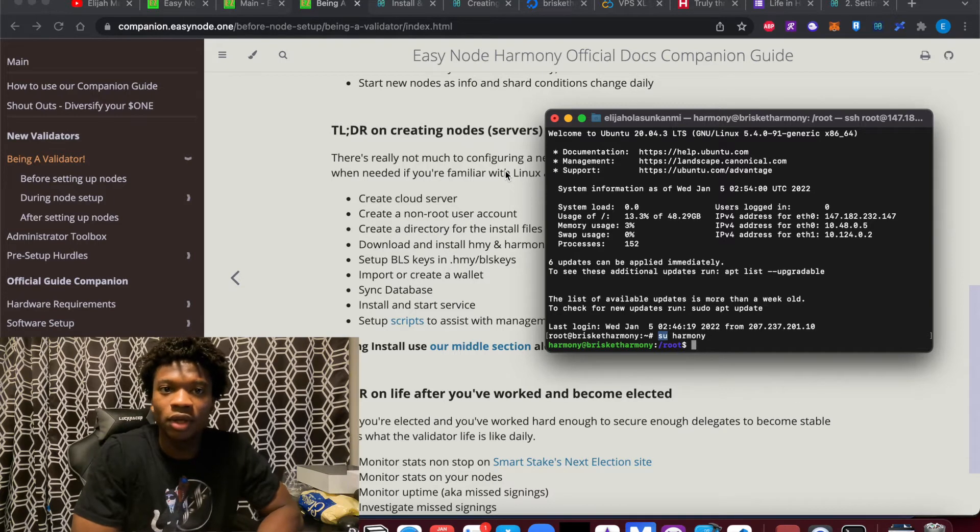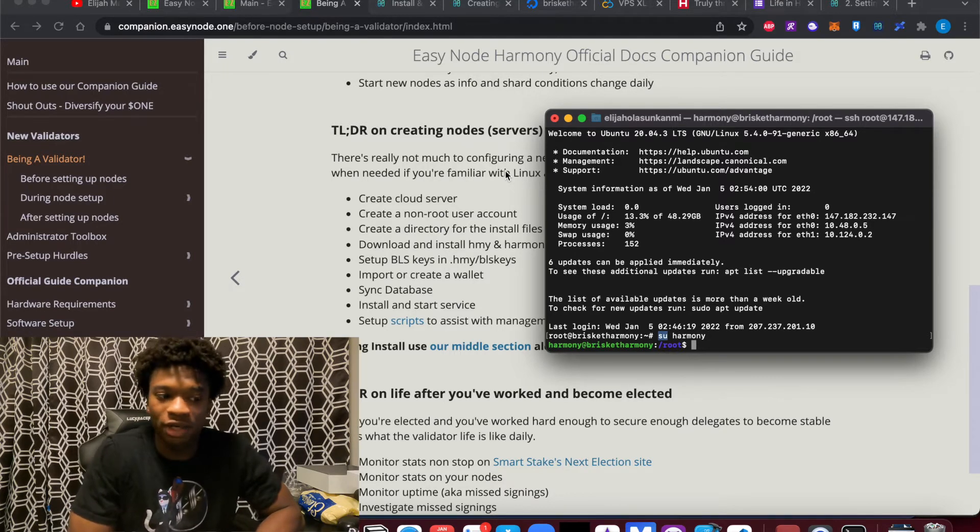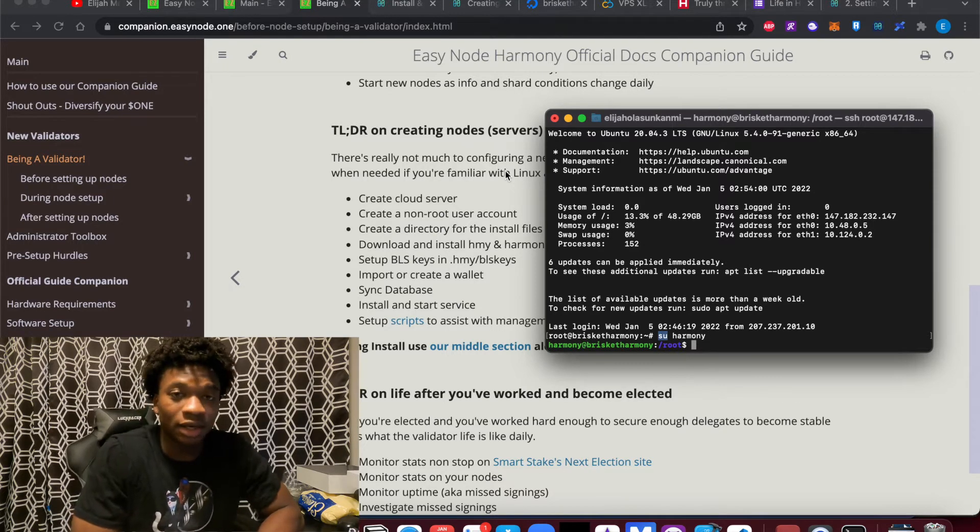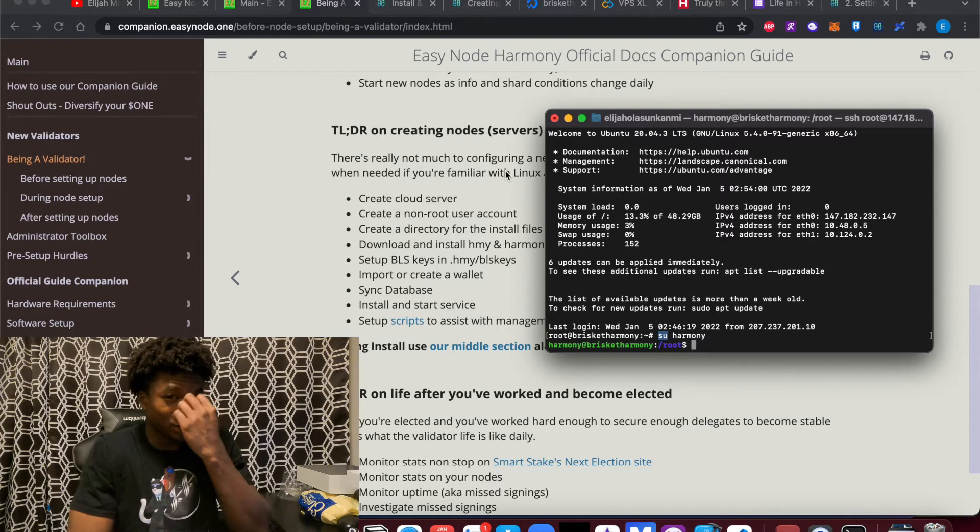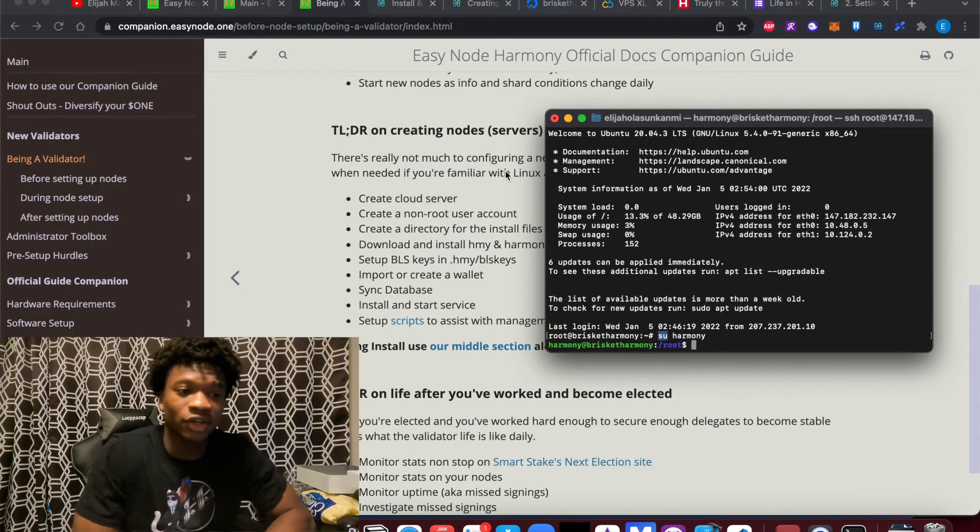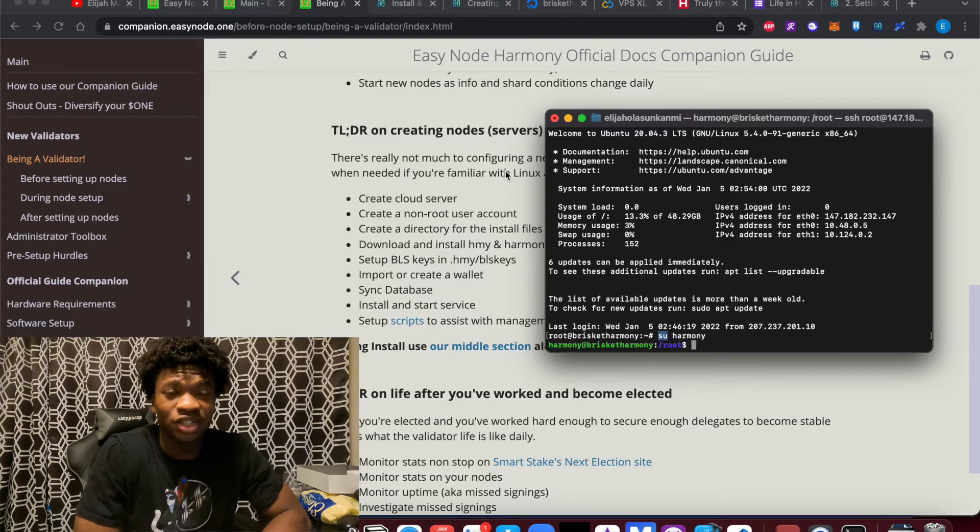I think the biggest skill you can learn in this and running the validator or in general is being comfortable in command line. So getting some practice in it by yourself, looking at the documentation, everything essentially you can find on Google, copy-paste what you really need to do.